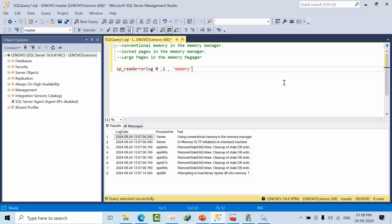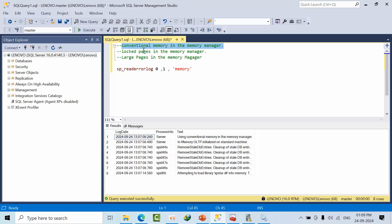Hello friends, today I'm going to show you how to use different kinds of memory managers in SQL Server. By default, when you haven't configured anything, it will use conventional memory manager. We will discuss conventional memory and log pages in detail in another video.